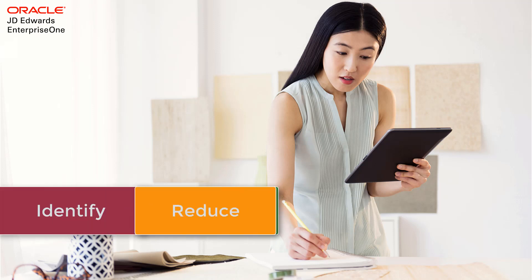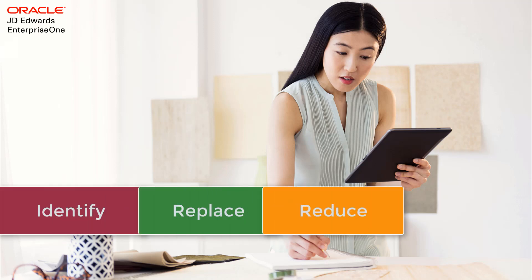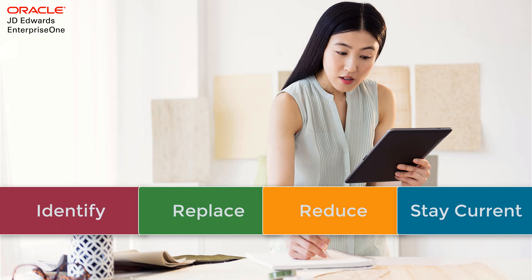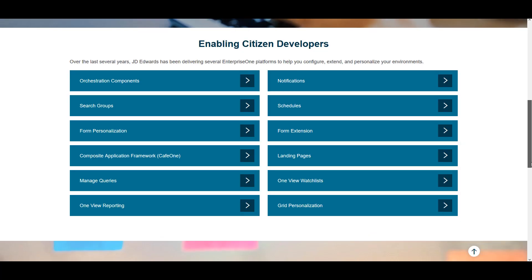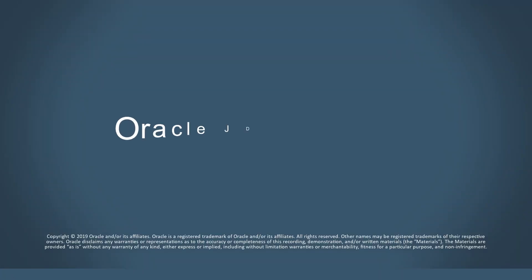The report will enhance your user experience and reduce the cost of staying current with Enterprise One by reducing the customization footprint. To learn more about the Personalization and Extensibility Frameworks that will help you reduce your UI customizations, visit the Citizen Developer Frameworks page on LearnJDE. Thank you.